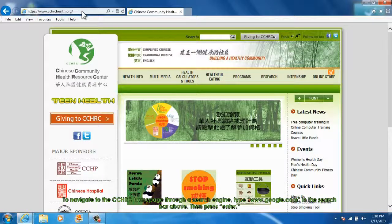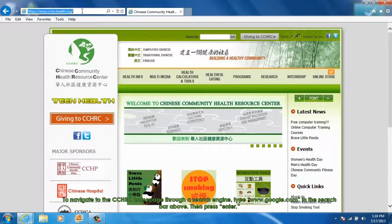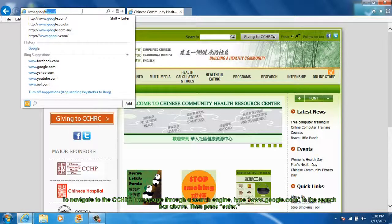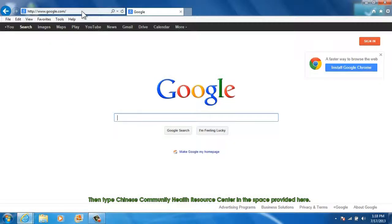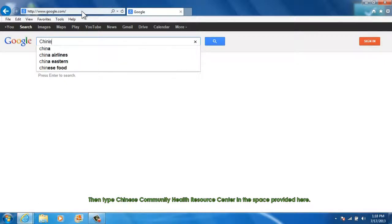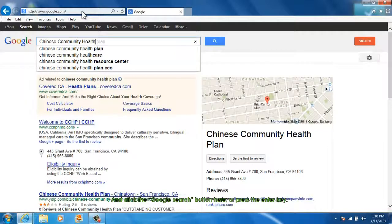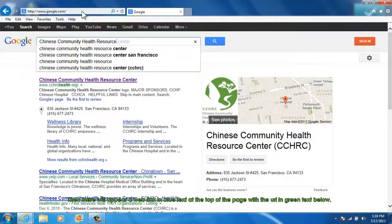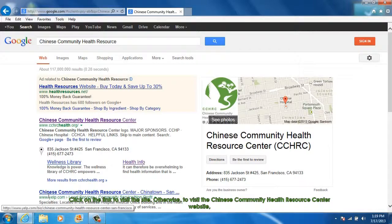To navigate to the CCHRC homepage through a search engine, type www.google.com in the search bar above, then press Enter. Then type Chinese Community Health Resource Center in the space provided, and click the Google Search button or press the Enter key. A web link will appear in blue text at the top of the page with the URL in green text below. Click on the link to visit the site.